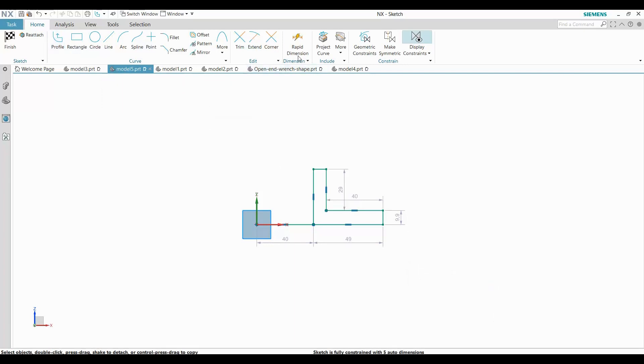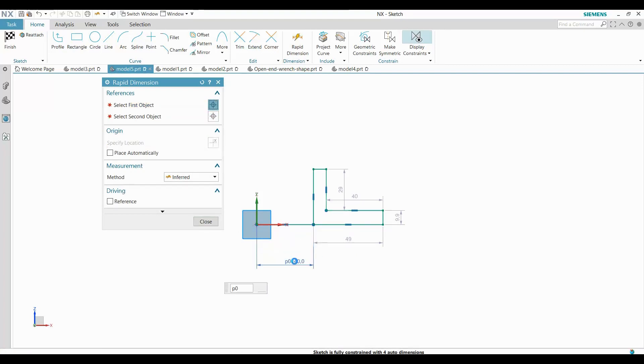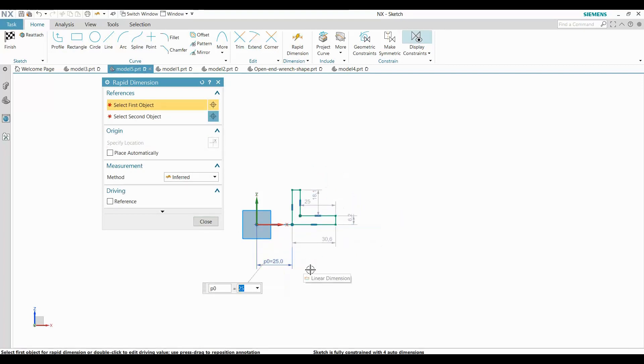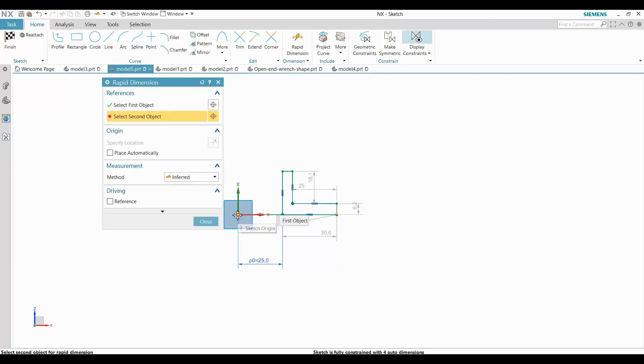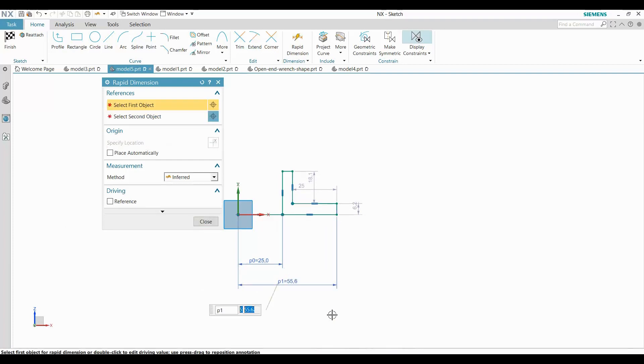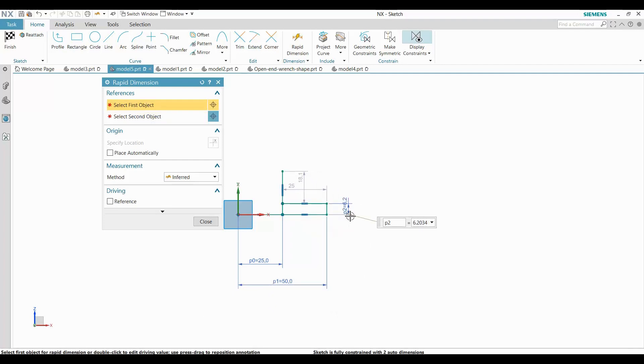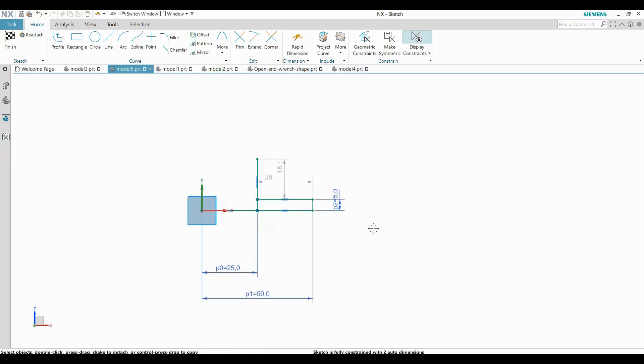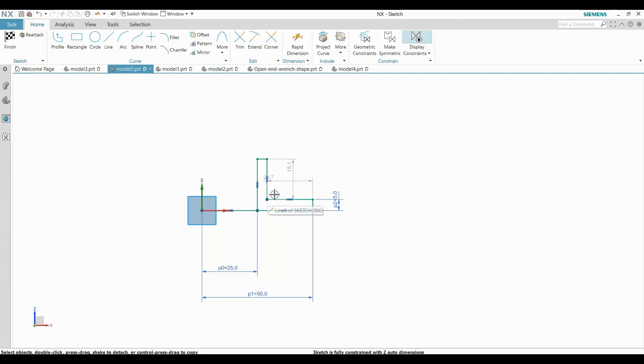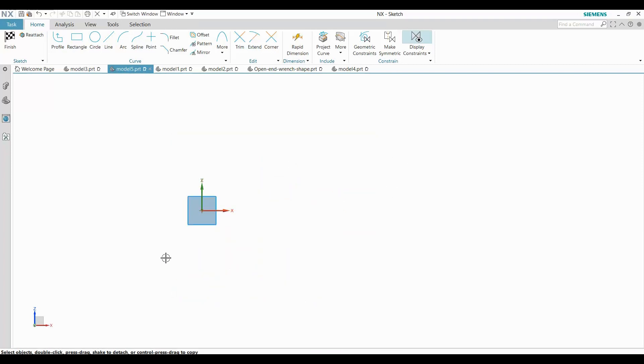I then add dimensions. Let me show you an even easier way.